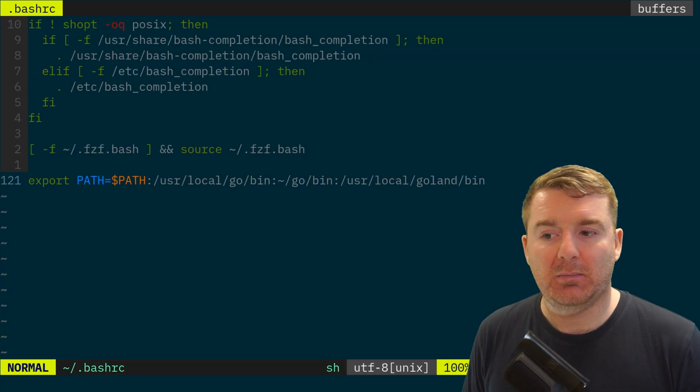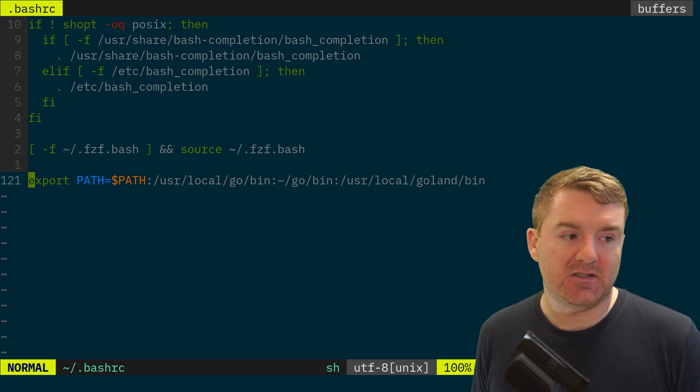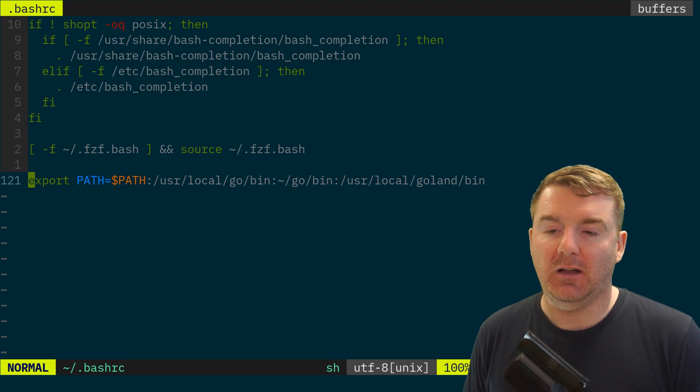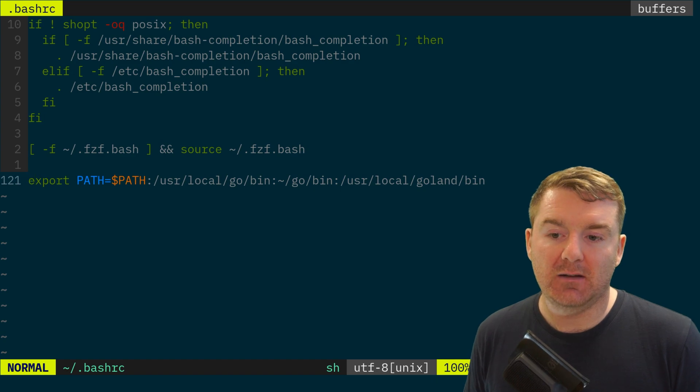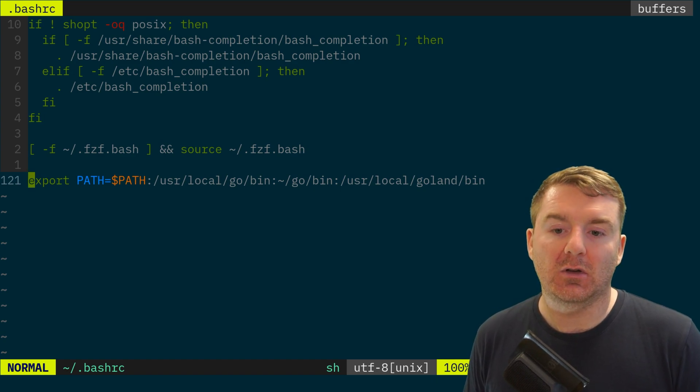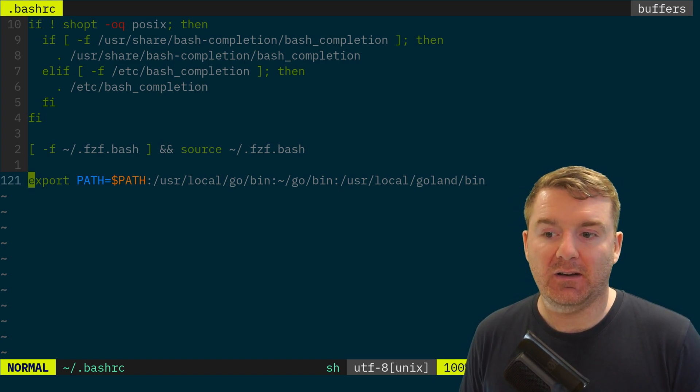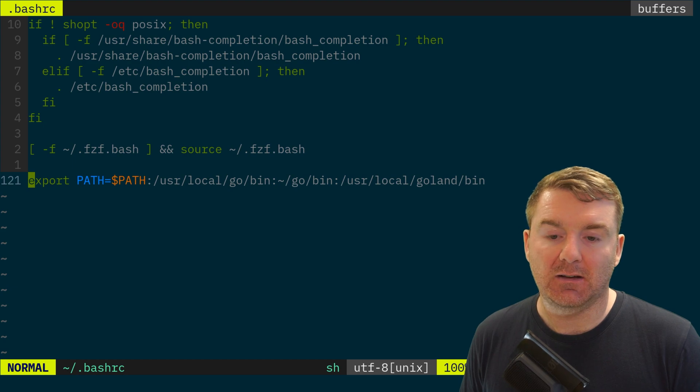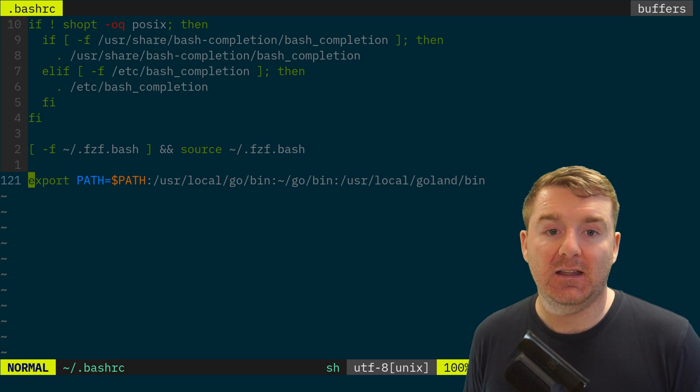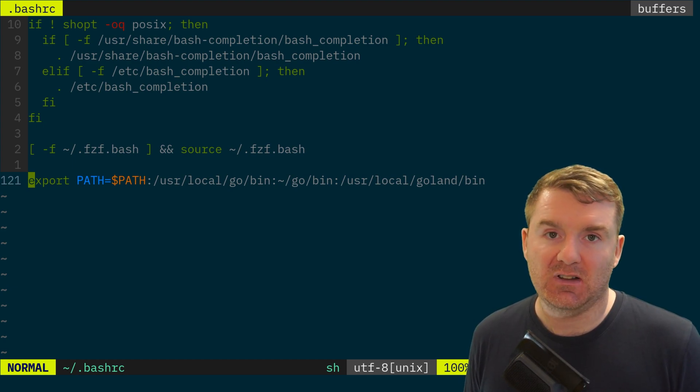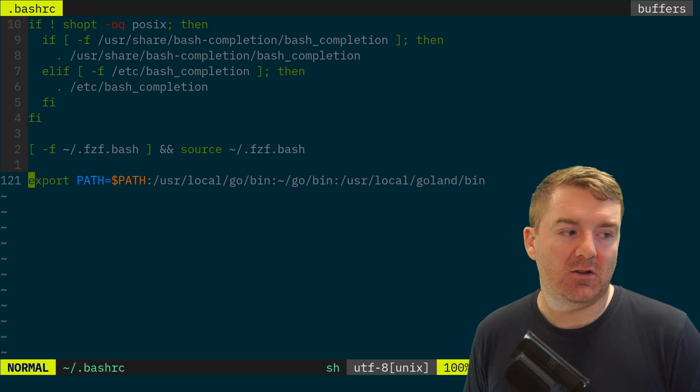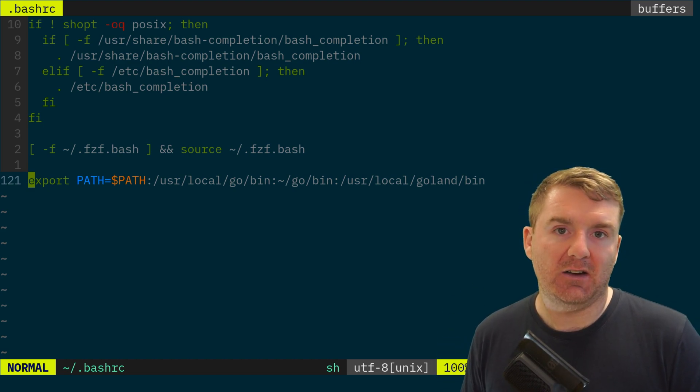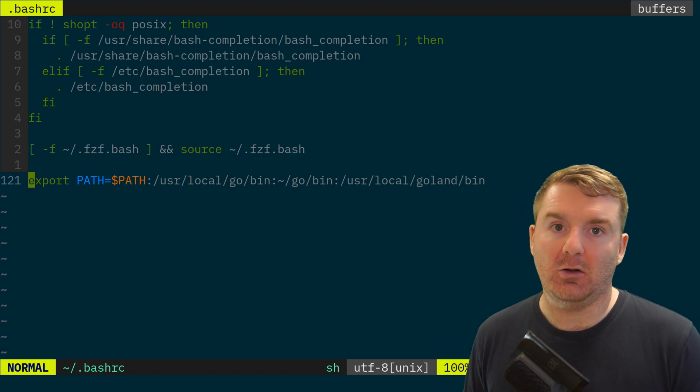We've got export PATH equals, and then we're referencing the path variable itself, and then we're adding on /usr/local/go/bin, go/bin, /usr/local/goland/bin. That was when I was installing GoLand IDE into this virtual machine as well as Go itself, and that made the Go binary available to me on my global path.